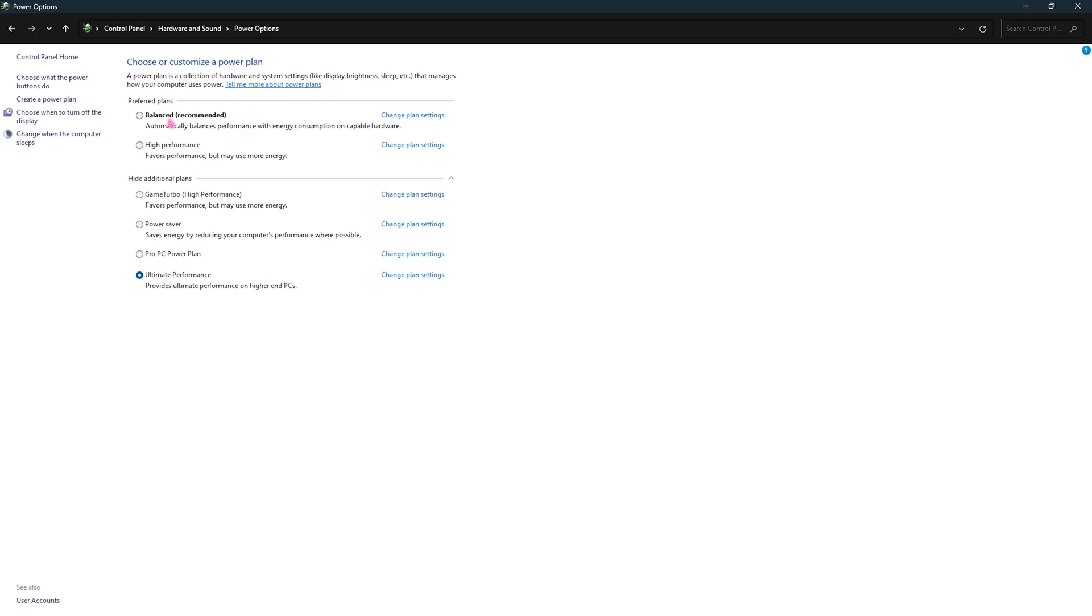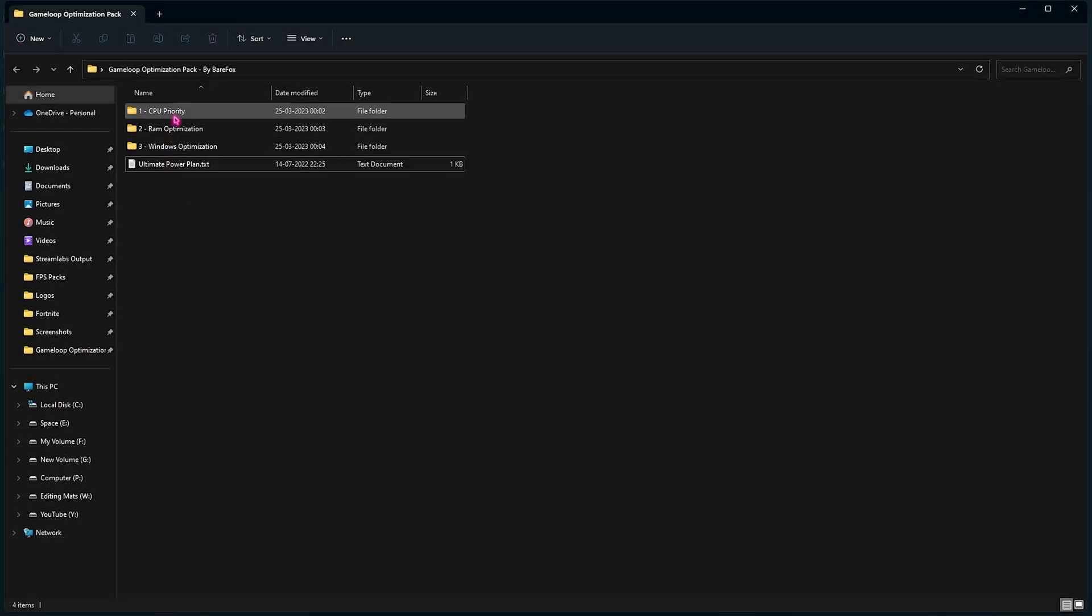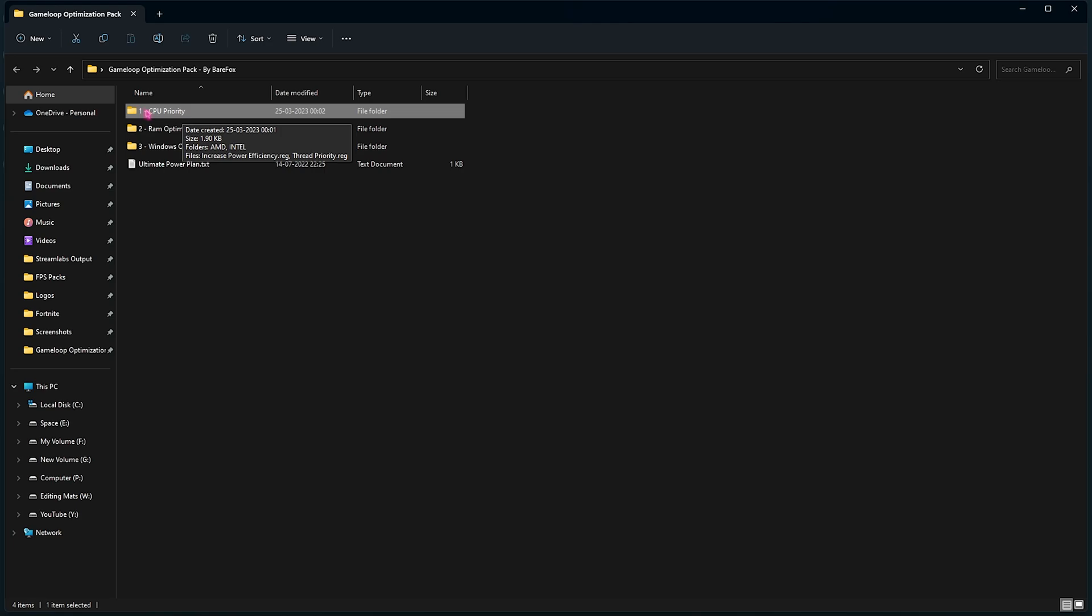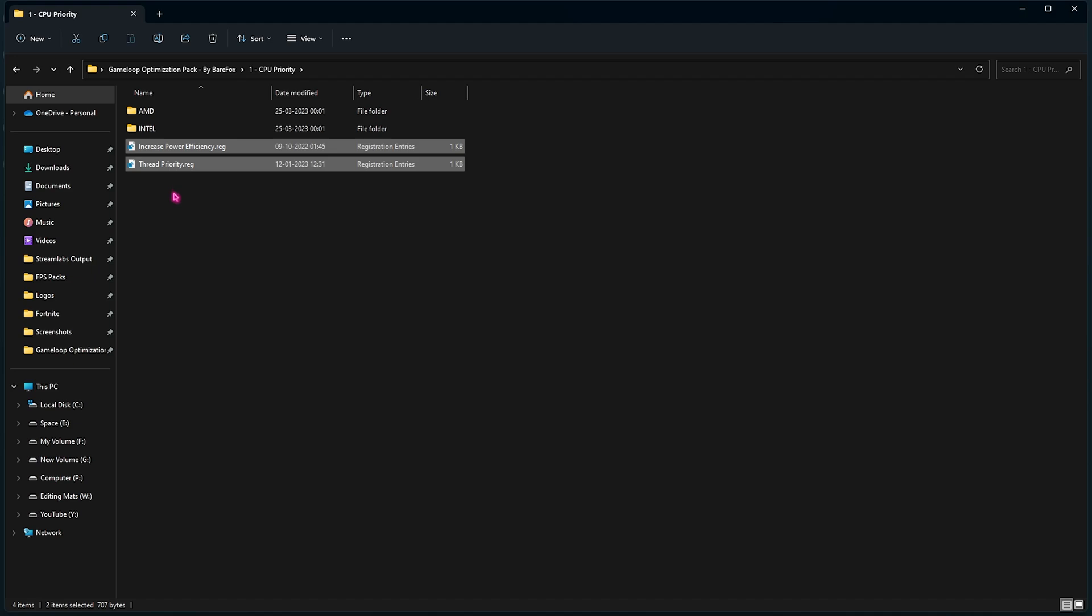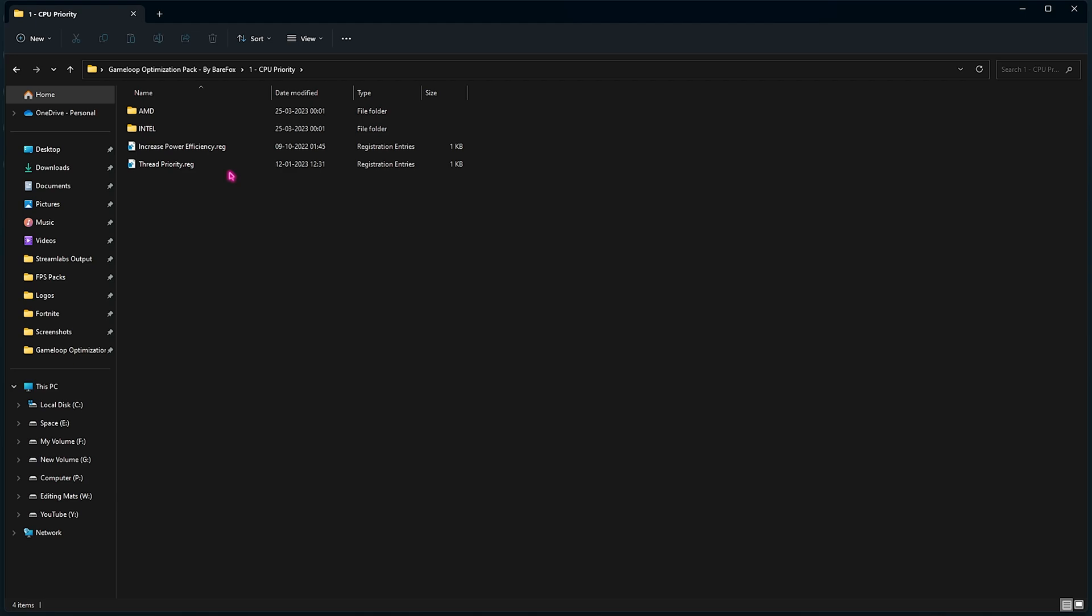Now open up the first folder in the optimization pack and that will lead you to the CPU Priority. You have to run both of these registry files. You can simply double click to run them and it will help you to optimize your CPU's power efficiency as well as thread priority.